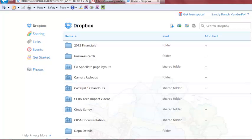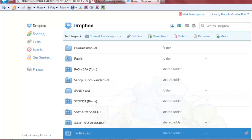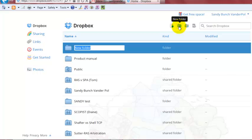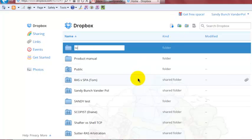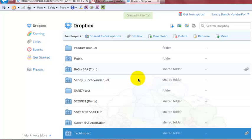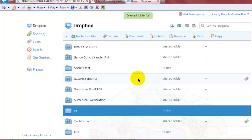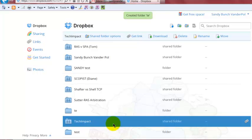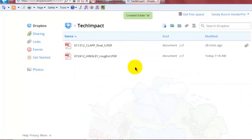So what I've got here is I've created a Tech Impact folder right here, and all I did was I went to New Folder, you click on that, you create the new folder. So I'm going to go back to my Tech Impact folder, and once you create that, you can double-click on it and you can upload files to this folder.